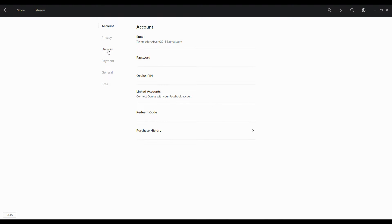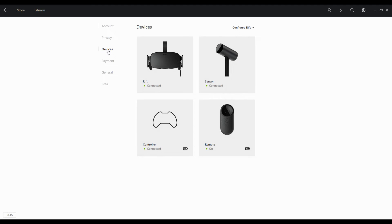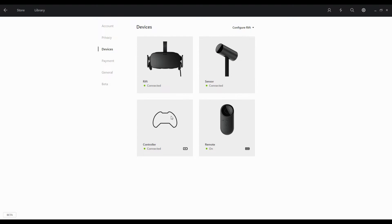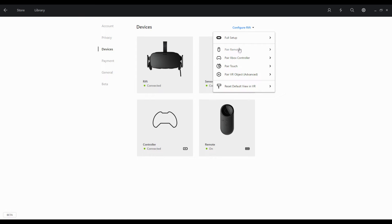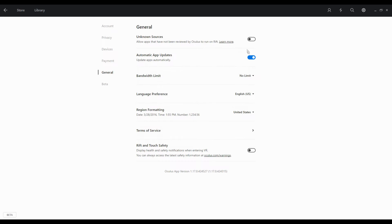To check if all your accessories are properly installed, please go to the Parameters menu. If one of the accessories is not connected, you can always configure it via the Setup Rift menu. To make sure that Twinmotion recognizes your Oculus, go to the General menu and check Unknown Sources.